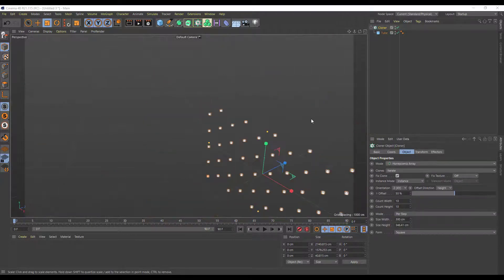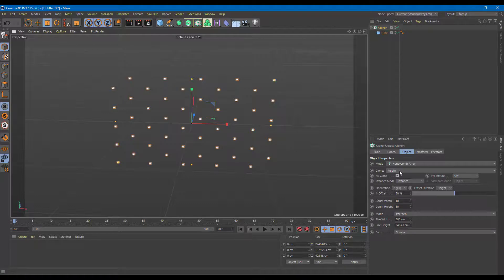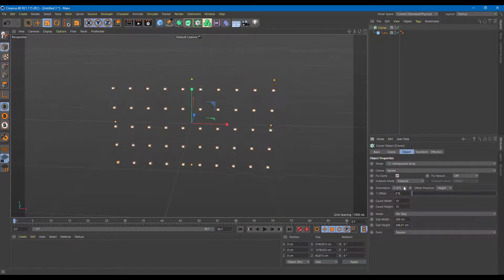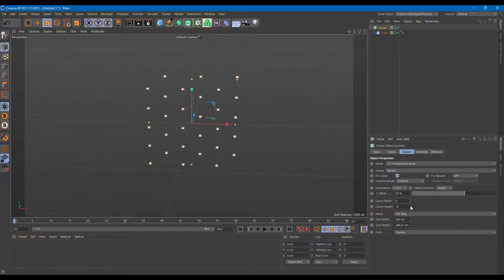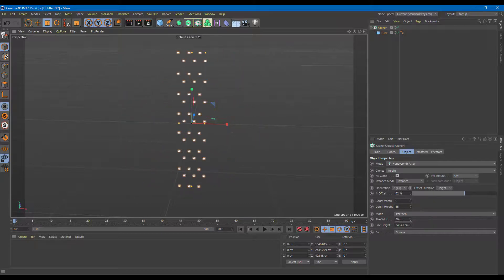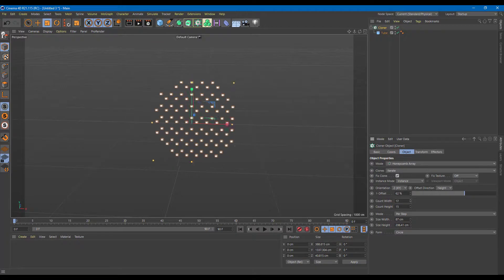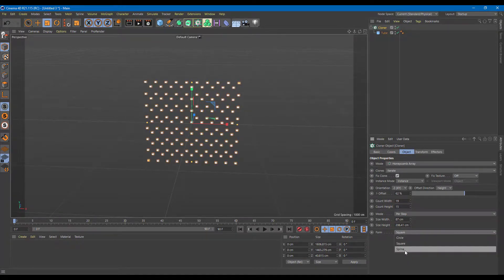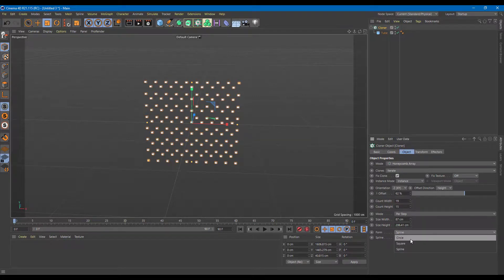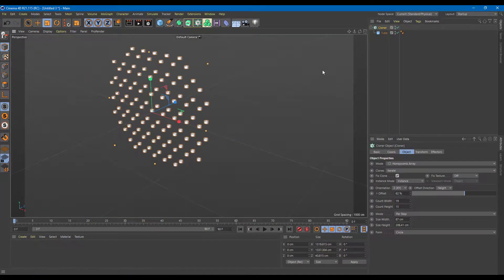Another mode is honeycomb, which gives a honeycomb grid arrangement. In its options, if I increase the offset you can see it offsets the alternating lines. You can increase and decrease the count of lines and adjust the first step. You can also increase and decrease the size and width, and change the shape — into a square, a circle, or a spline. So you can see that increasing the size makes it more circle-like. This is how you work around with different types of cloners.